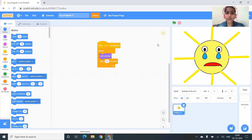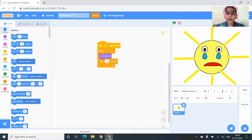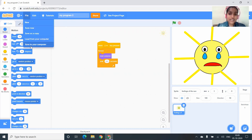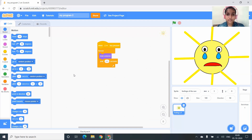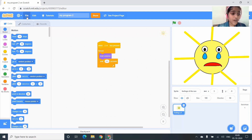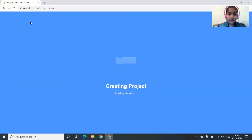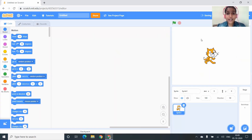In this video I'll show you how to create a new background. First I have to save my project. To save, we have to click on File and click on Save to your computer, and it will be saved. Next, I have to create a new program. To create a new program you have to click on File and New, and that's it — a new project is created. I want to name this project.